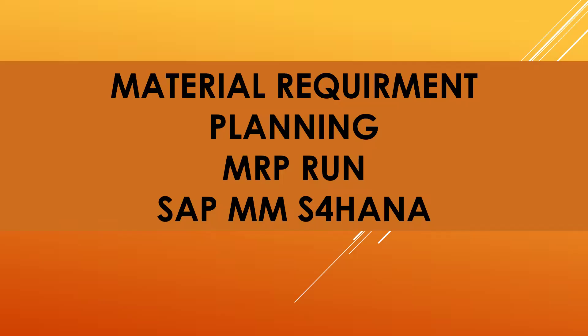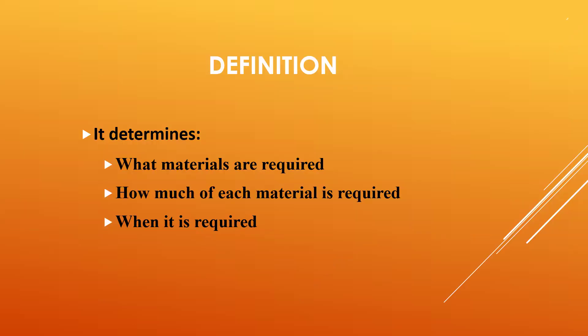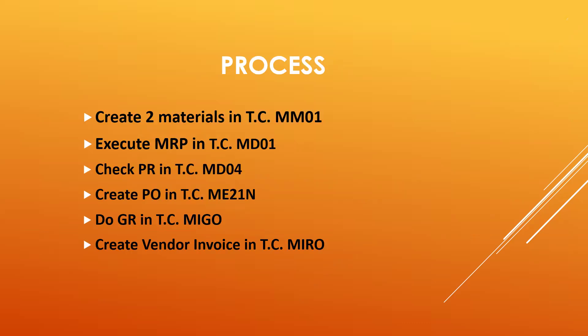Hello everybody, Swaminath here. Today we are going to see MRP, Material Requirement Planning, SAP MRP. So first, what is MRP? It determines what materials are required, how much materials are required, and when it is. This is MRP.